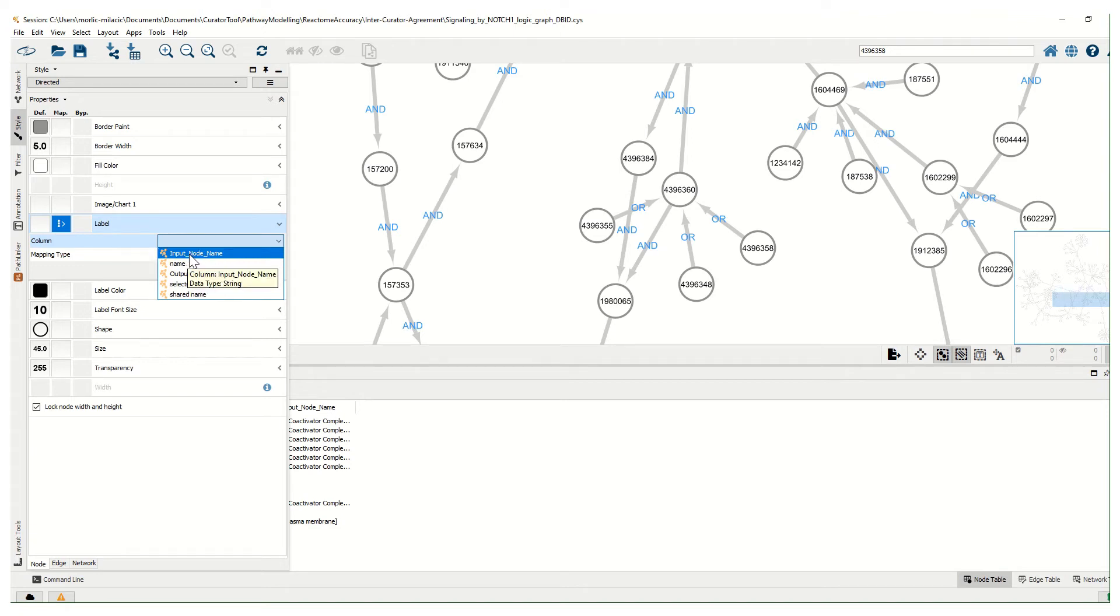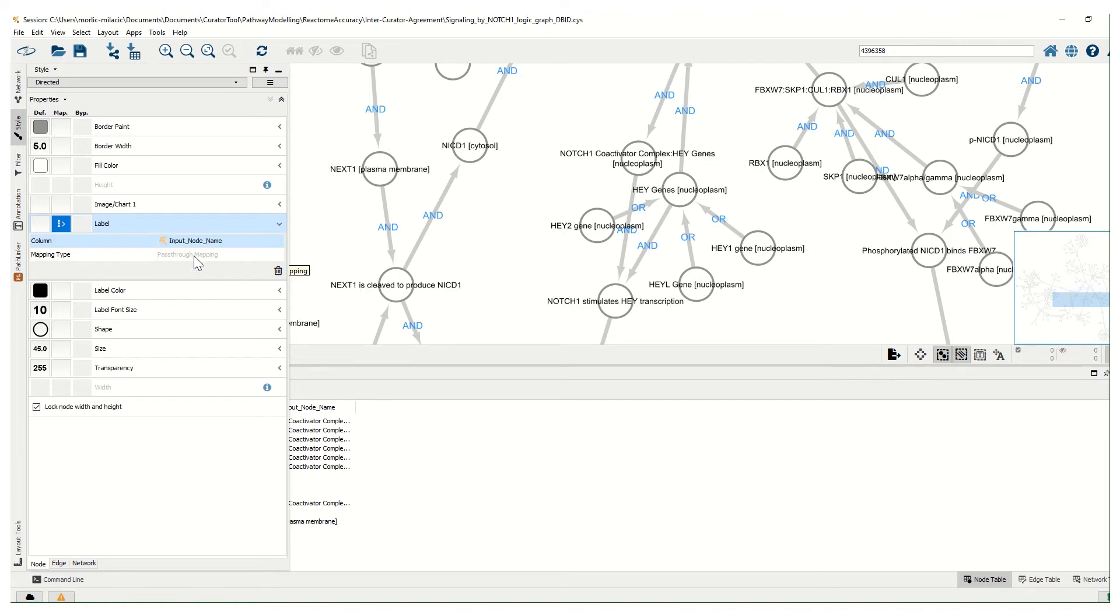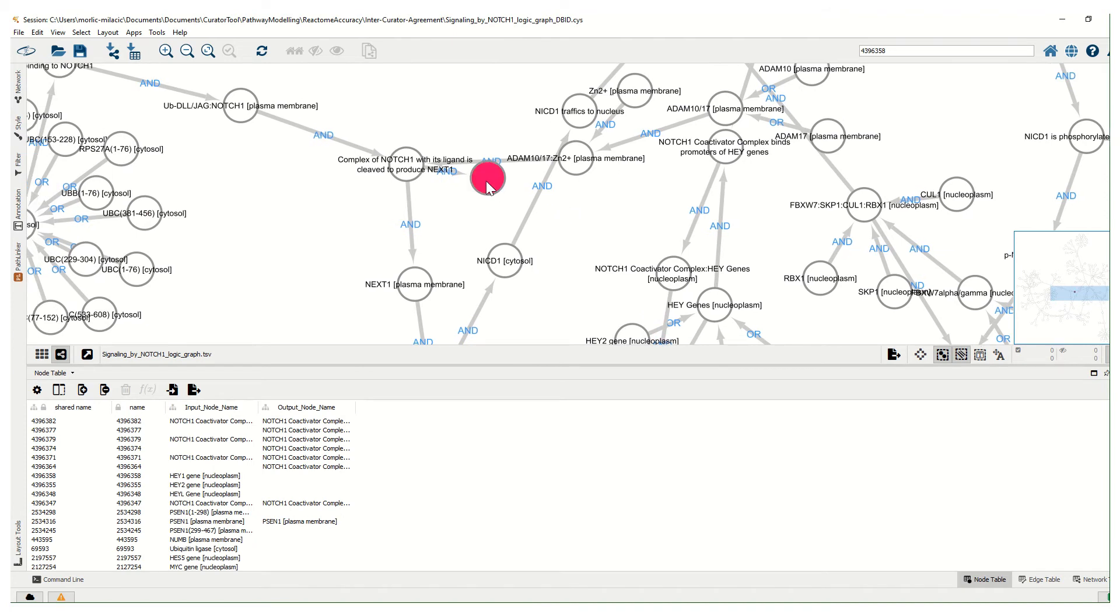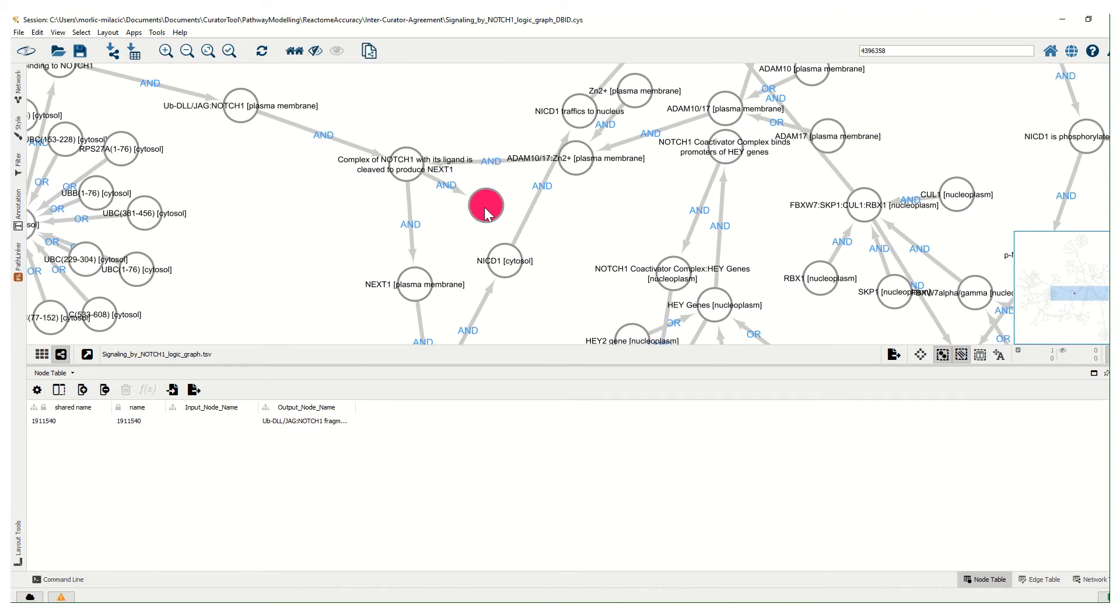We can change it to input node names, and then we'll get these input display names shown. However, some nodes will be blank. The terminal output nodes in this case will be left blank.